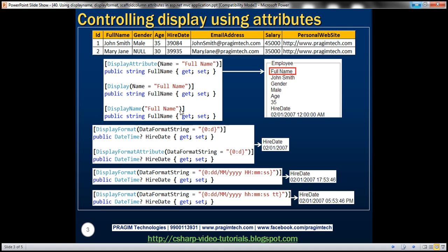Notice the way we used the display attribute — you can either use the full name 'DisplayAttribute' or simply 'Display'; we'll have the same effect. Instead of using Display, there is another attribute to achieve the same thing: DisplayName. The only difference is that Display uses a named parameter, whereas DisplayName passes the parameter directly without a named parameter.